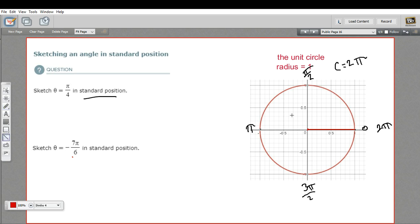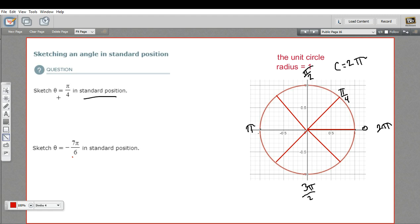We can divide these up further, and we do — this is probably something your teacher will want you to memorize. Let's split this in half: halfway between 0 and π/2 would be π/4. Let's do that in the other quadrants as well. So this is π/4, this is 2π/4, this would be 3π/4. Pi is 4π/4, so this is 5π/4. Then 3π/2 is 6π/4, so this would be 7π/4. So we've got it broken down into fourths of π around the circle.